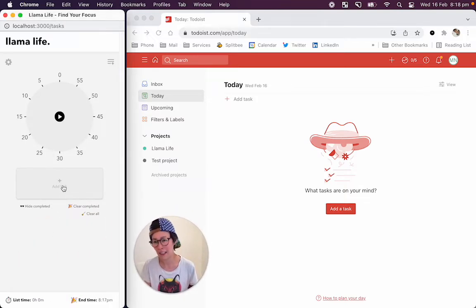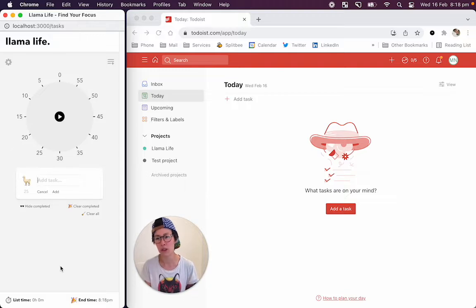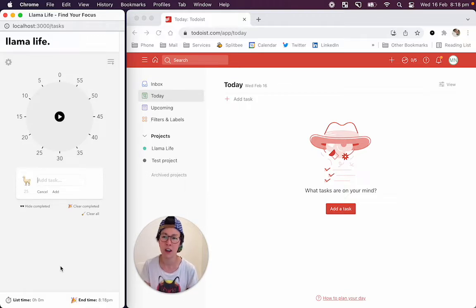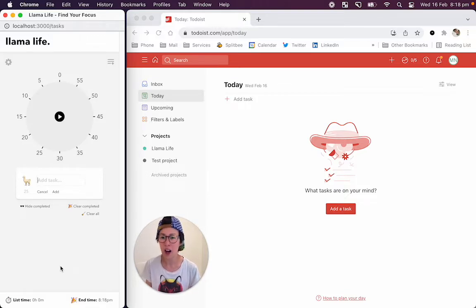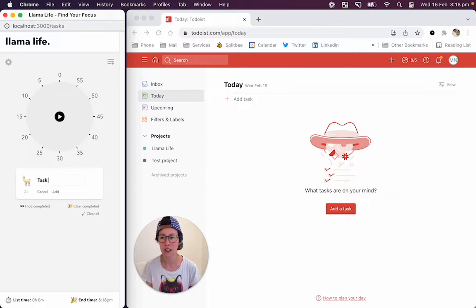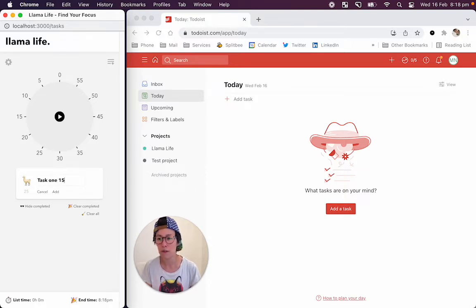Smart time detection in Lama Life is a feature where you can quickly set a duration for a task by adding a number after that task. For example, if we say task one and we want to do task one for say 15 minutes, we just type 15.